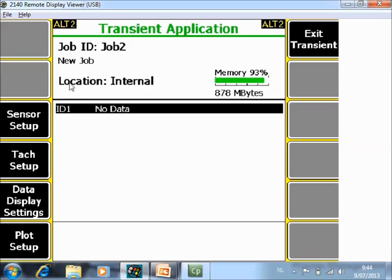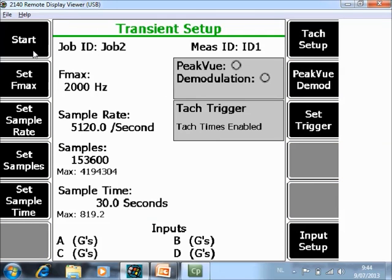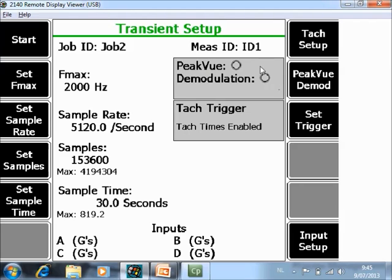I'm ready with the one-time settings. I can go to my settings for this particular job, so I go back to Alt 1. In Alt 1, I go to setup acquire data. First of all, I specify that I want to measure, for example, till 2000 Hz. And here I specify how long I want to measure, for example 30 seconds. Those 2 numbers are coming in automatically if you modify the Fmax and the set sample time. I don't activate peak view or demodulation.